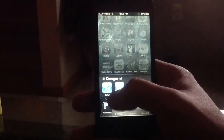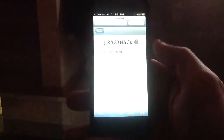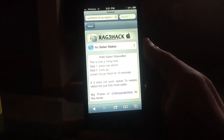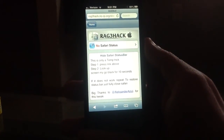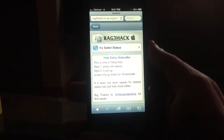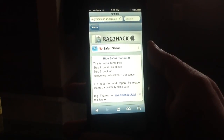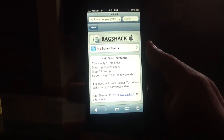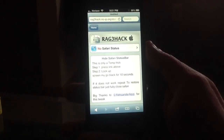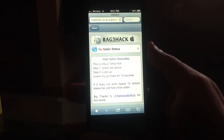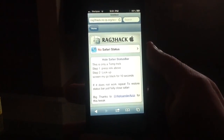Pretty simple little tweak — it's just a web hack basically from Rag3Hack. So if you want to get rid of your status bar, just go ahead and do this. And if you ever want it back, just make sure you close all the way out of Safari. Make sure you follow us at Jailbreak Zone on Twitter and subscribe to our YouTube channel. Thanks.